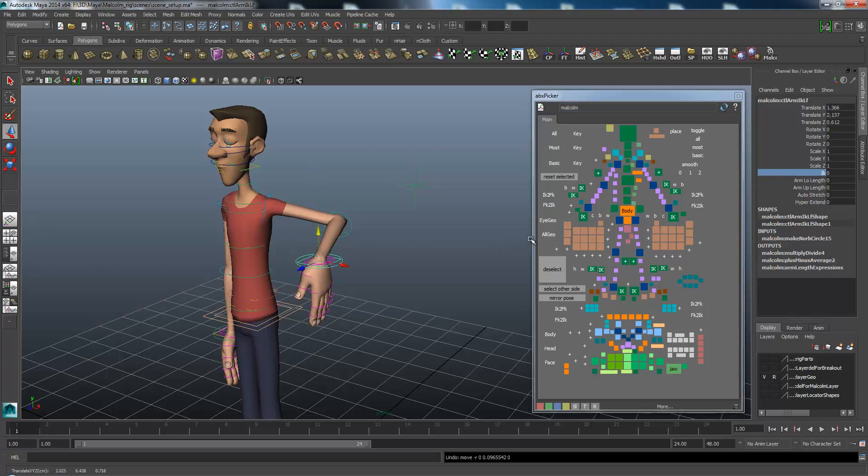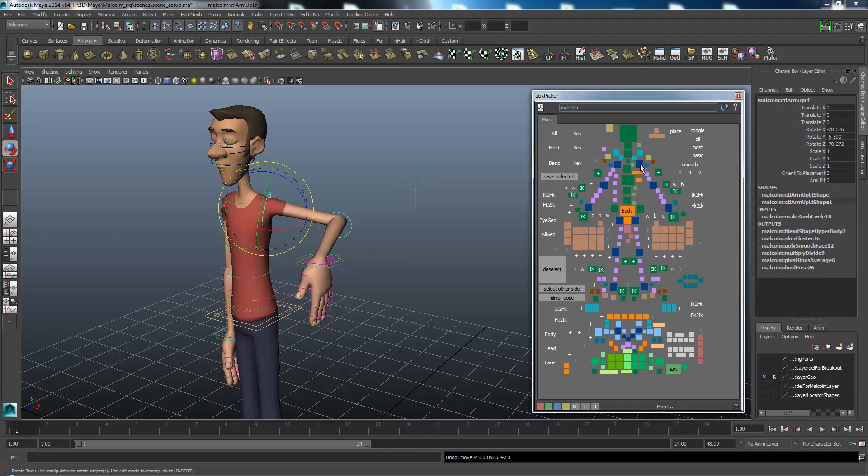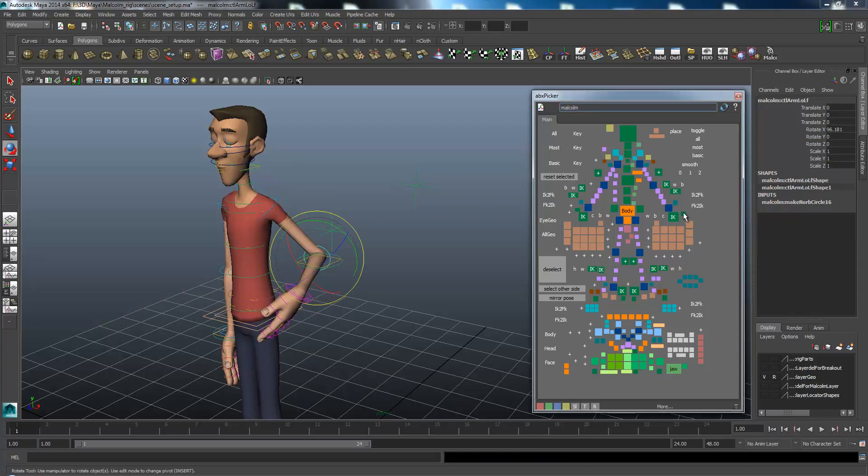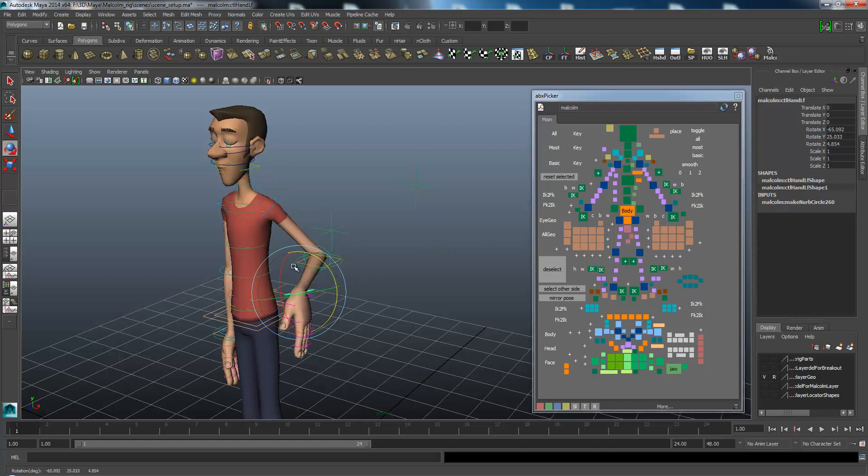Now to move the actual arm, I'll have to use the FK controllers, which are these three blue ones. That will control the way the arm looks.